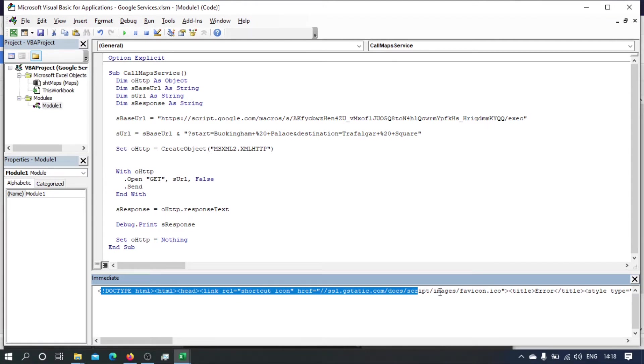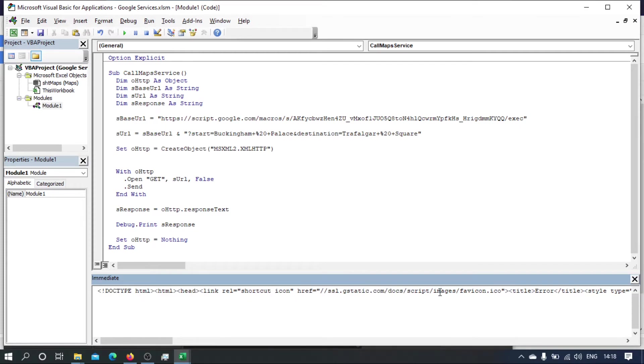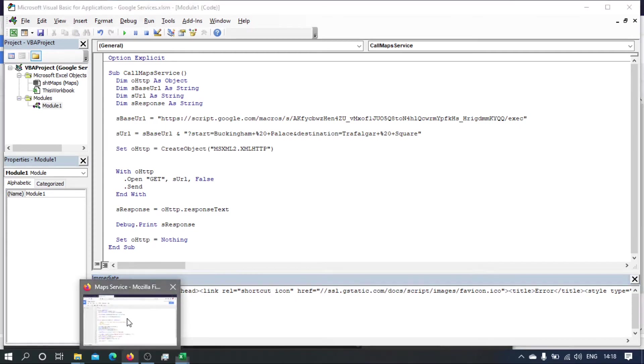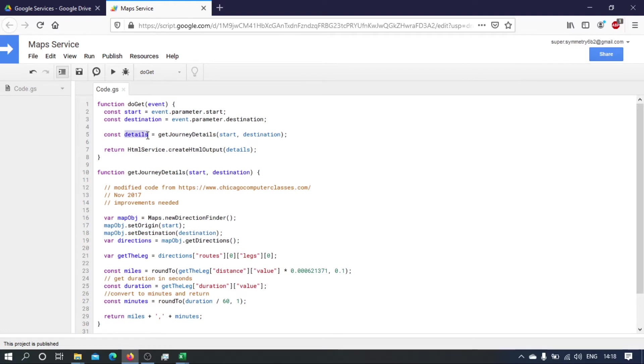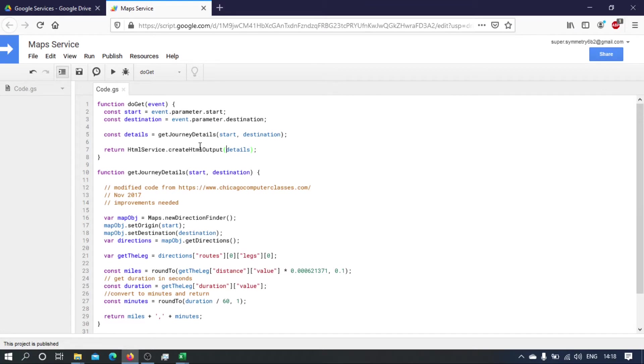So what I'm going to do is instead of returning the details string that we have built here, I'm going to delimit this output.